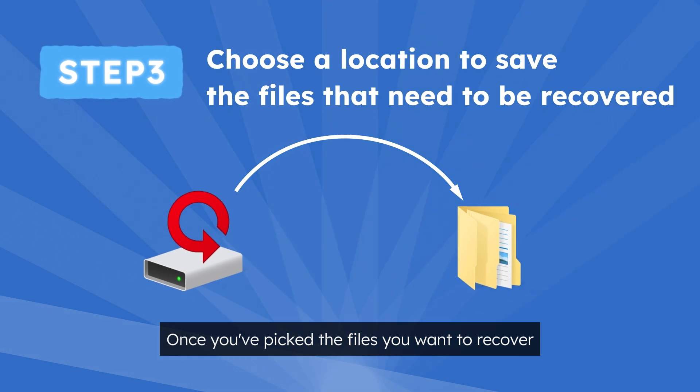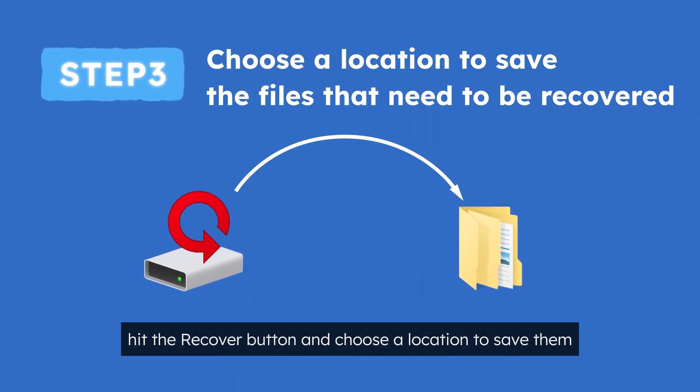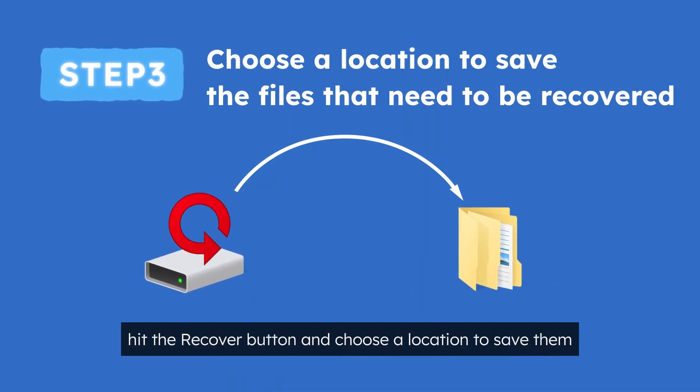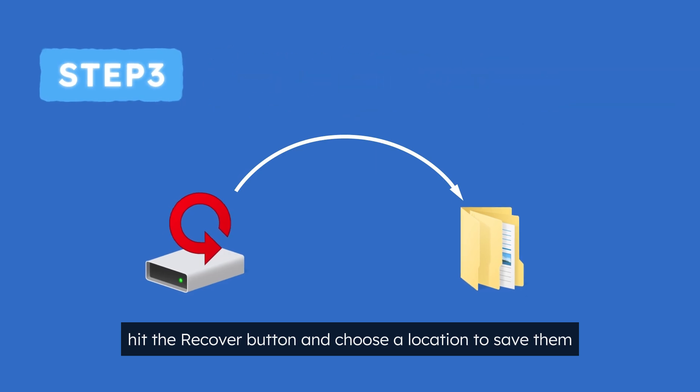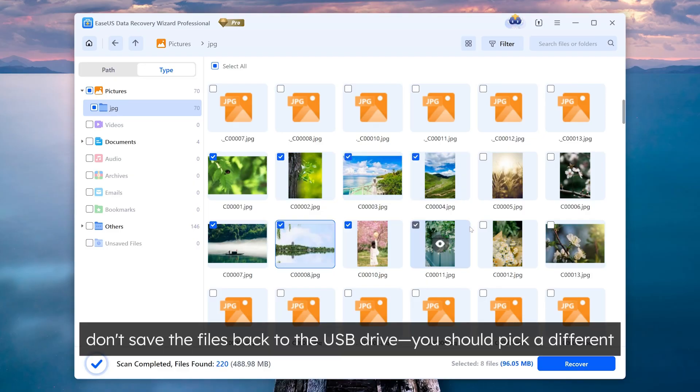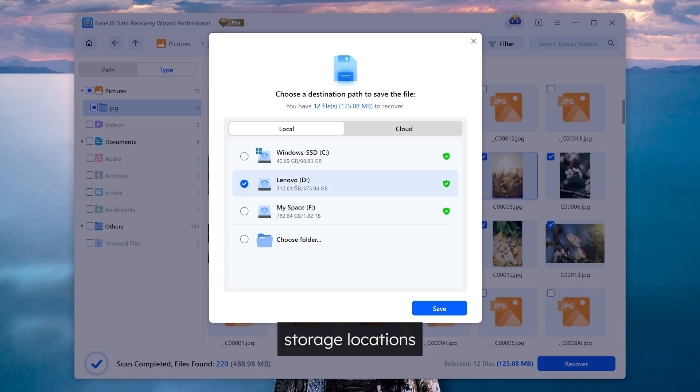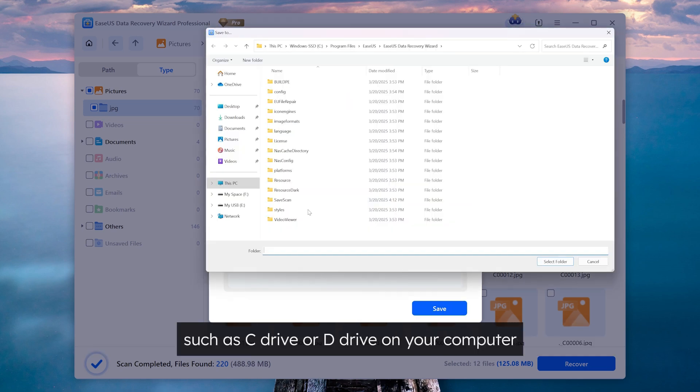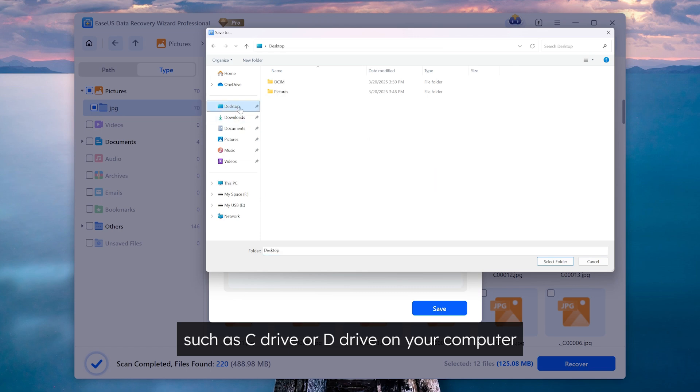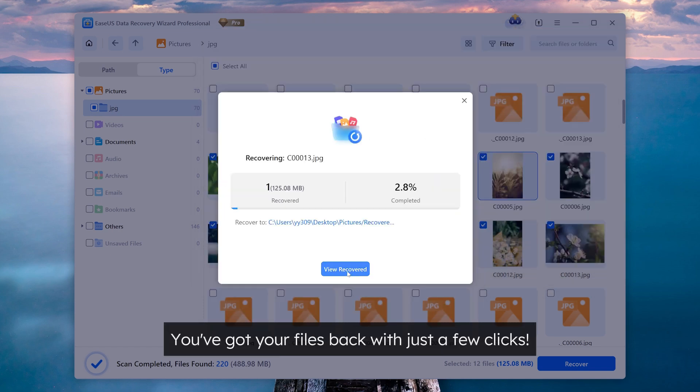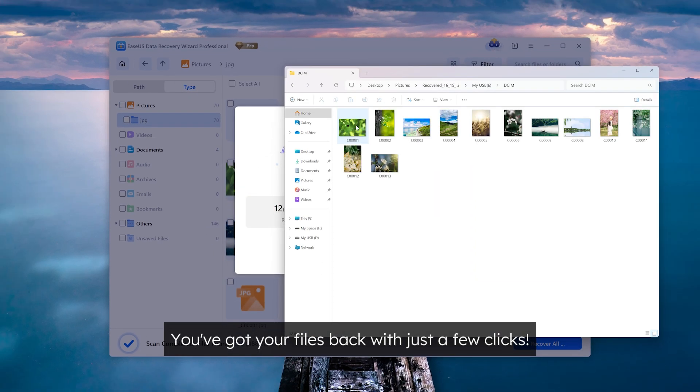Step 3. Once you've picked the files you want to recover, hit the recover button and choose a location to save them. Just remember, don't save the files back to the USB drive, you should pick a different storage location, such as a C drive or D drive on your computer. And that's it, you've got your files back with just a few clicks.